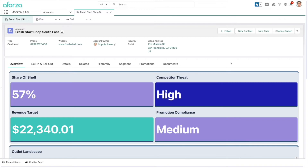We're starting the demonstration today logged in as a key account manager called Sophie. Sophie is managing and looking after one of her largest accounts today, the Fresh Start Shop group. There are various different outlets in this group, and she's really focused on the Southeast outlet today, trying to hone in on how we can improve that area. When she comes onto her account page, she can see this overview, which gives her all the high-level details she needs to know at a glance when she's building relationships with this customer.